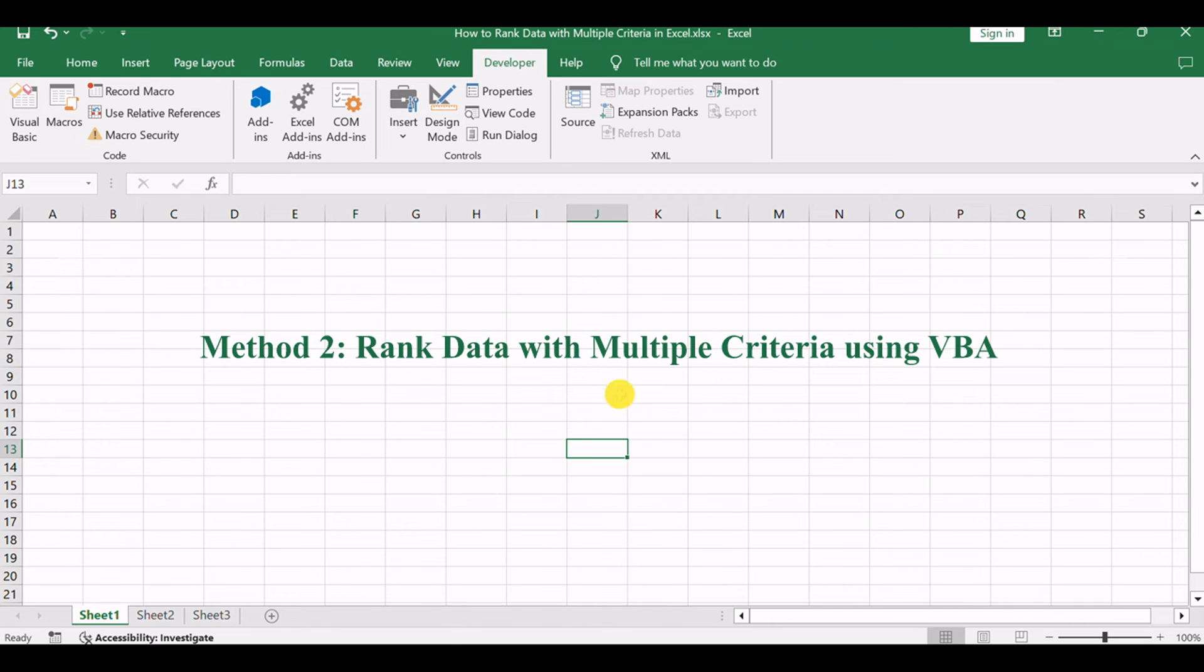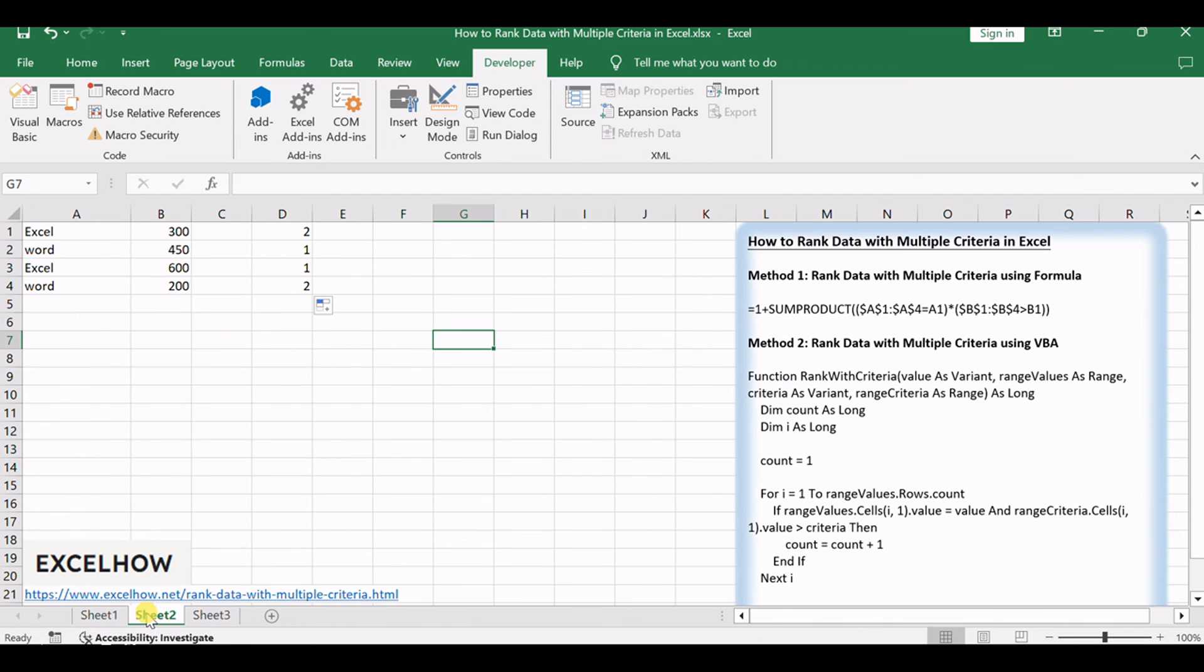Now, let's venture into the realm of VBA magic with our second method, a user-defined function tailored for ranking data with precision. Let's explore this personalized approach.